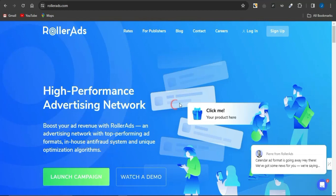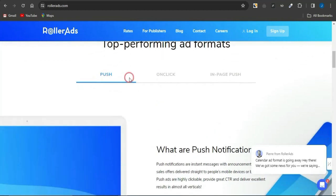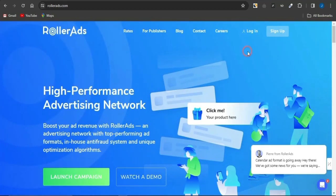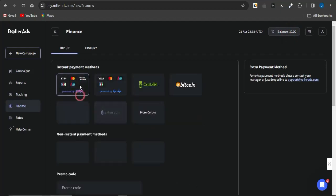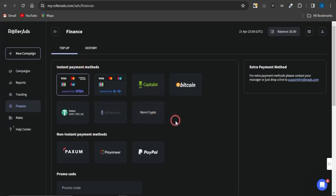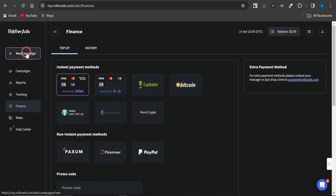With this platform, you just need to sign up and you can see the ad formats available, which include push notification, on-click, in-page, and more. Once you sign up for free, you'll be brought to a dashboard where you can fund your account by clicking on the Balance section, then Top Up. You can fund via instant payments, cryptocurrencies, wire bank transfer, PayPal, Payoneer, Paxum, and more.